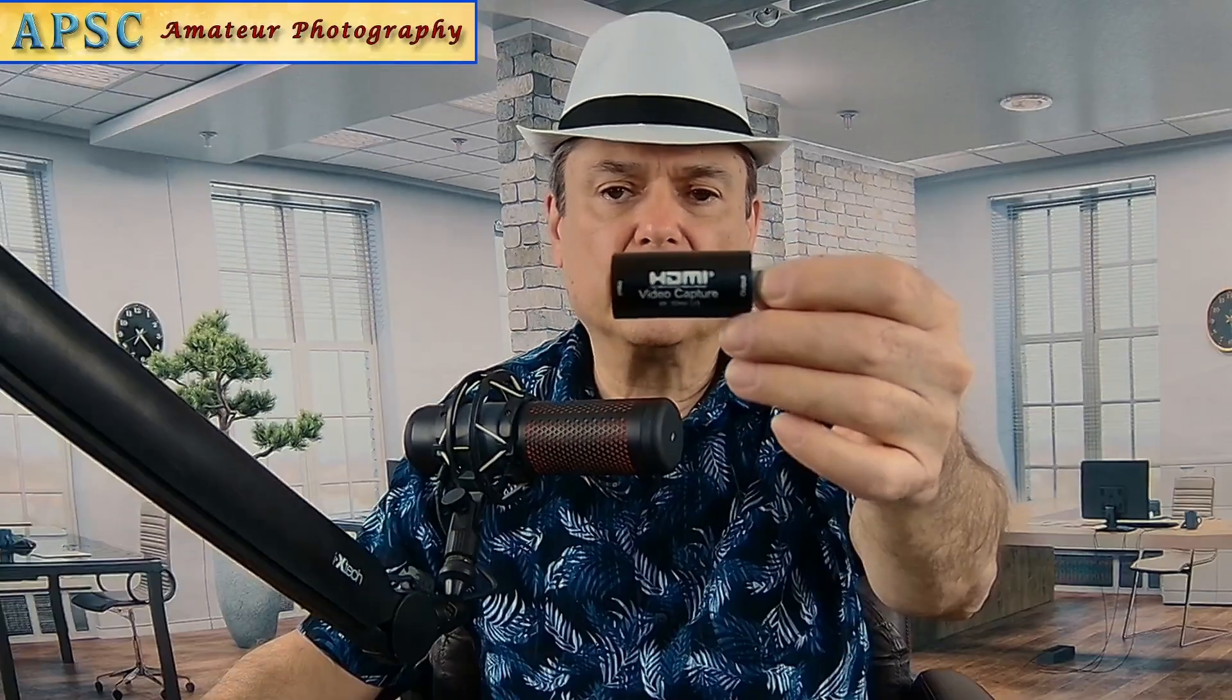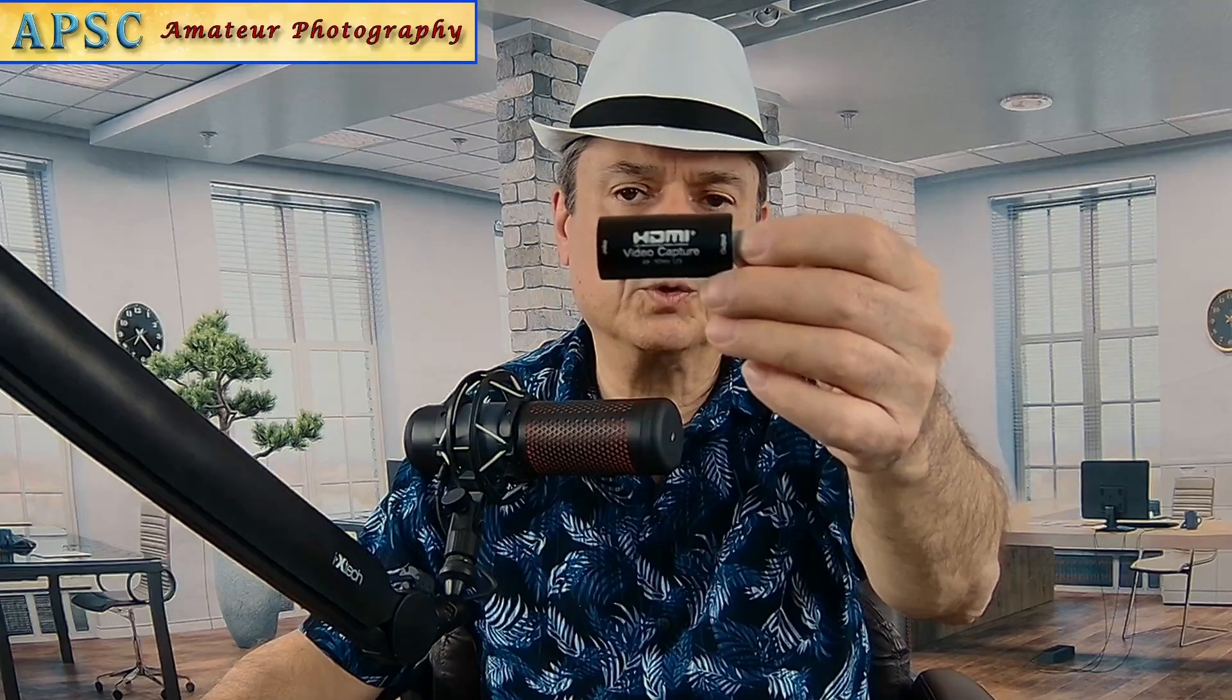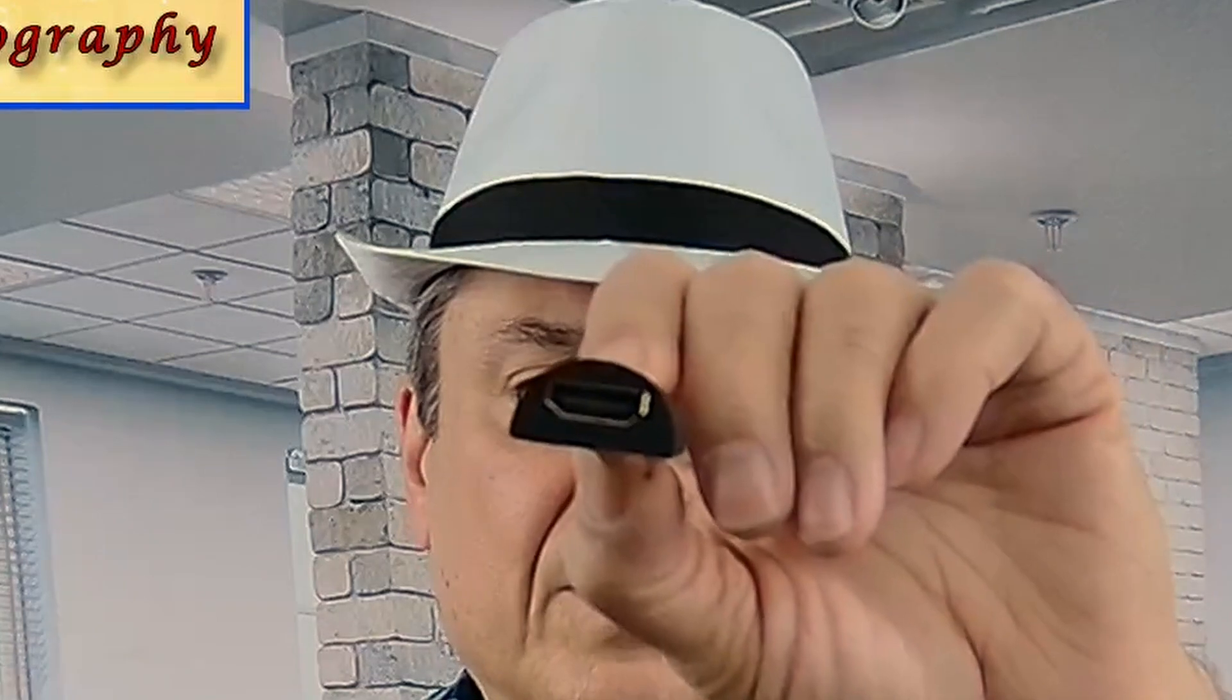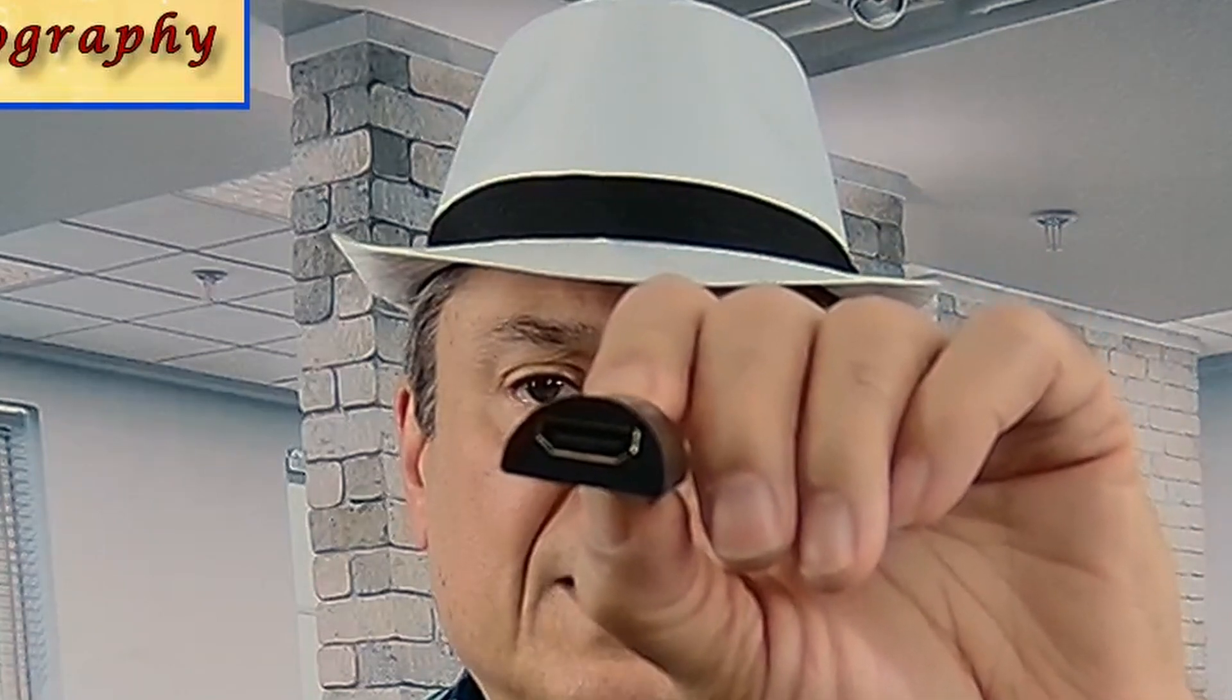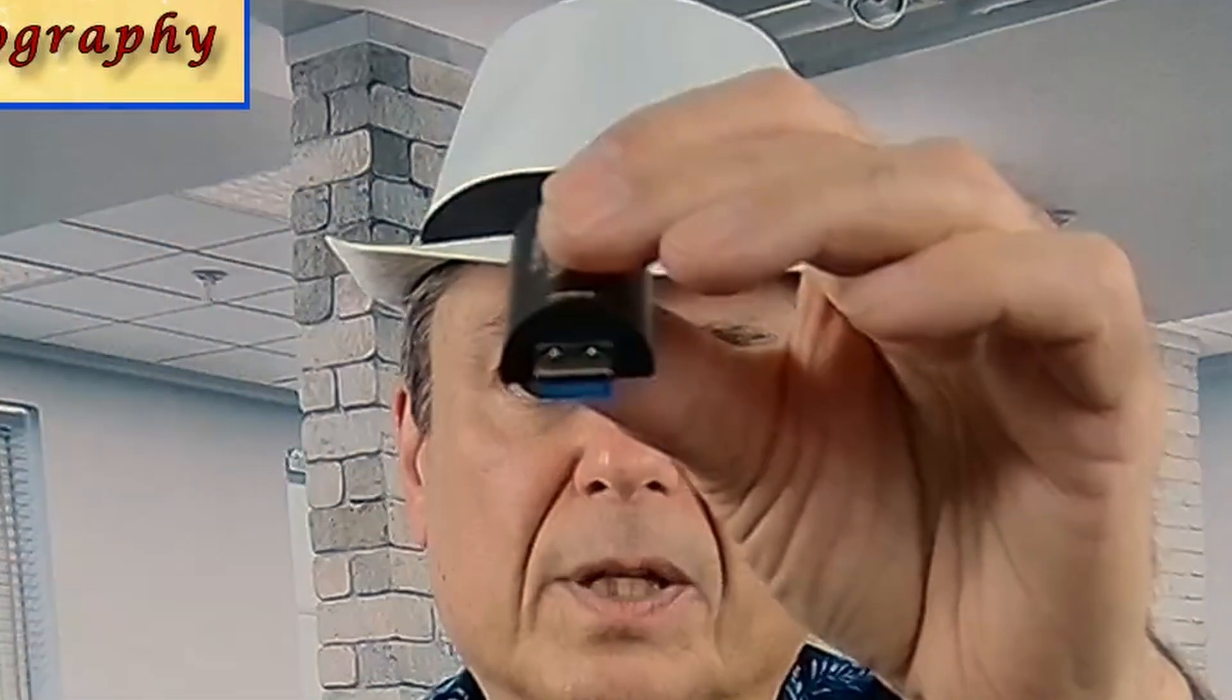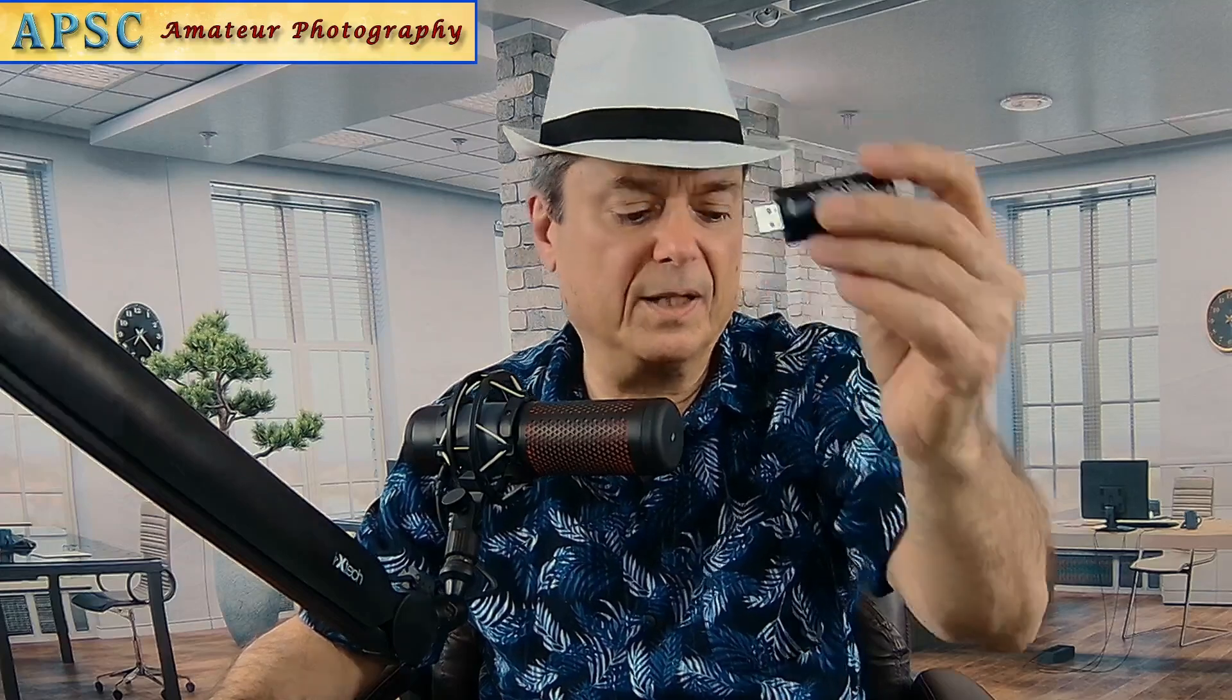What you do is you connect an HDMI cable to your digital camera, and then one side of this video capture device is an HDMI port, and the other side is USB. So you just plug it into any USB port on your computer or your laptop.